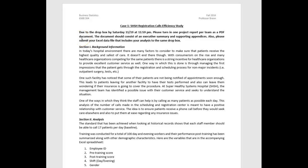Hey guys, this is going to be a video on Case 1, the SHSH Registration Calls Efficiency Study. This is due Saturday, November 19th by midnight. I just wanted to do a video where I'm essentially reading through these directions and talking through them a little bit, just to give you a gist of what I'm expecting — things that maybe aren't obvious from the directions. This is something I'd typically do in a normal in-person class, so I wanted to go ahead and preempt some of the questions you'd have by answering them.